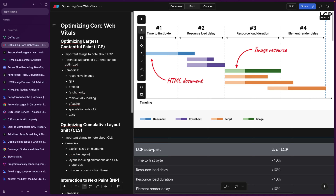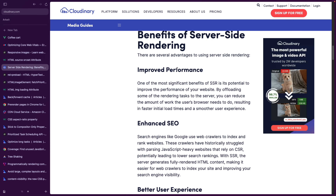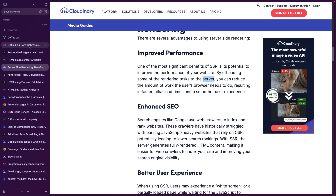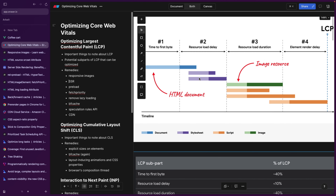Another point is that you can also try using server-side rendering, because it also improves performance by offloading some of the rendering tasks to the server. When we do server-side rendering, the resource load duration, element rendering delay, and partly resource load delay is going to be handled on the server, which is much faster than being done in our browser.